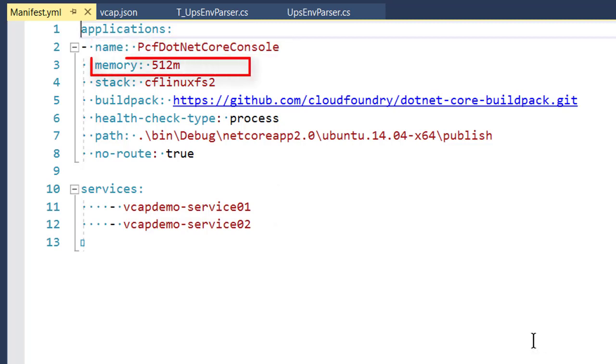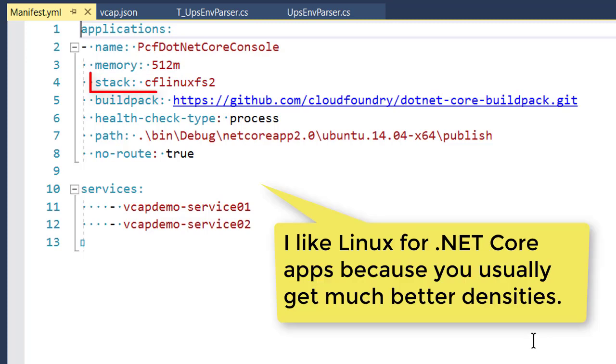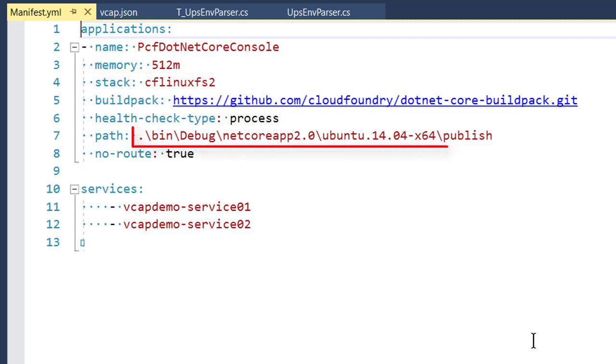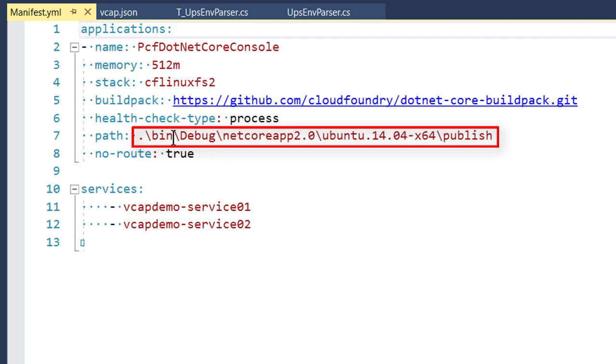Obviously, we have to give it a unique name. It's good to allocate some memory, usually for .NET apps. As long as they're not too memory intensive, you can get away with half a gig or even a quarter of a gig. We say explicitly we're targeting the Cloud Foundry linux S2, which is compatible with compiling .NET Core for an Ubuntu target. And of course, as part of the publish, the bits we want to push to Cloud Foundry will end up in bin, debug or release, depending on what you specify, .NET Core Ubuntu publish.